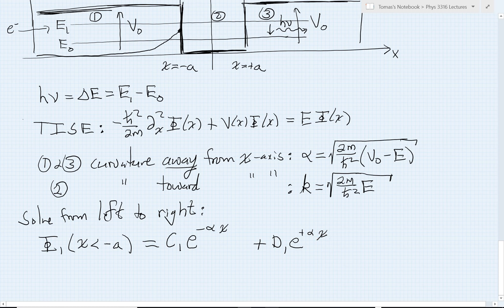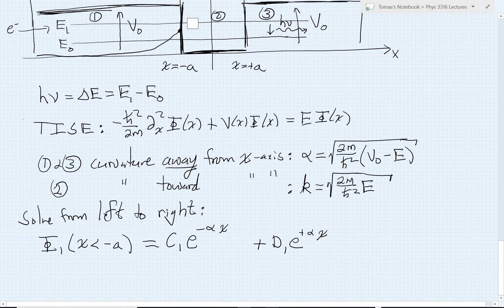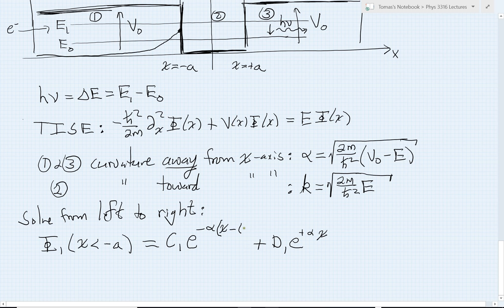We have boundary conditions for the solution in this region not only towards minus infinity, but also we have to match boundary conditions at the point x equals minus a. We've chosen the exponentials to help match the boundary condition toward minus infinity. Anticipating that we also have boundary conditions at x equals minus a, it will make our algebra much simpler if we choose to center these solutions at that boundary point. The location at which we are matching is x equals minus a, so I subtract off minus a, giving me x plus a.